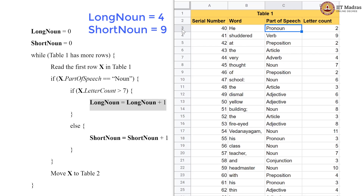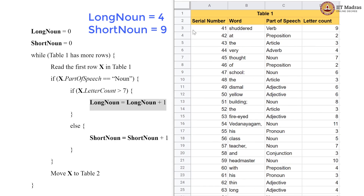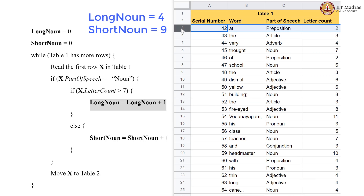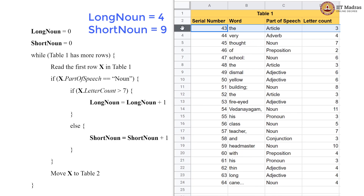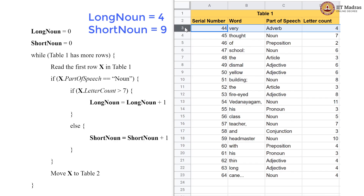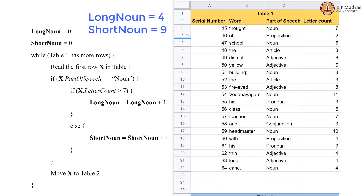Now this is a pronoun. There is a verb, a preposition, an article, and an adverb — all non-nouns going to table 2. Now we have a noun again with a letter count of 7, which is not greater than 7. So we go into the else block and increment short_noun to 10.